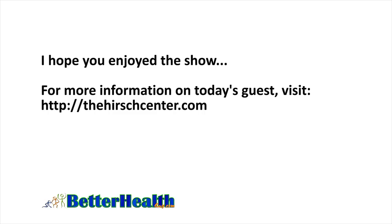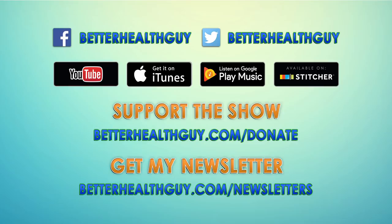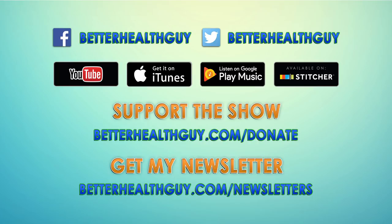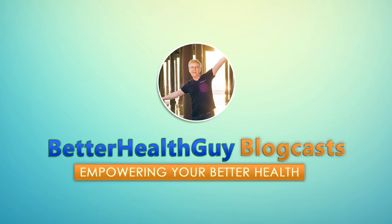To learn more about today's guest, visit theherschcenter.com. Hirsch is spelled H-I-R-S-C-H. That's theherschcenter.com. I appreciate your support of the Better Health Guy blogcast series. If you'd like to follow me, you can find me on Facebook and Twitter as Better Health Guy. The show can be found on YouTube, iTunes, Google Play, and Stitcher. If you'd like to support the show, please visit betterhealthguy.com forward slash donate. And if you'd like to be added to my newsletter, please visit betterhealthguy.com forward slash newsletters. Thanks for listening to this Better Health Guy blogcast with Scott, your Better Health Guy. To check out additional shows and learn more about Scott's personal journey to better health, please visit betterhealthguy.com.